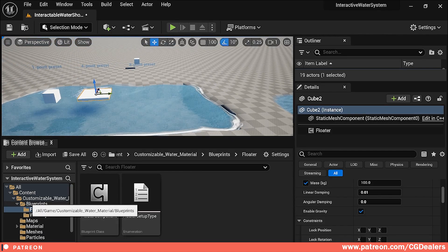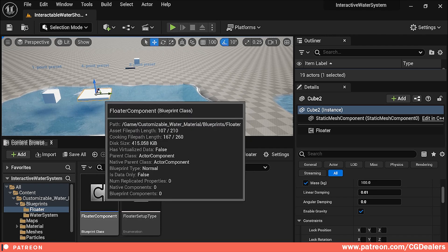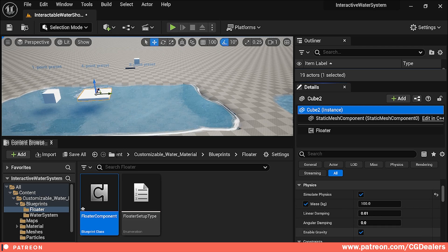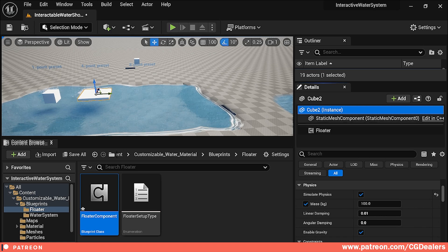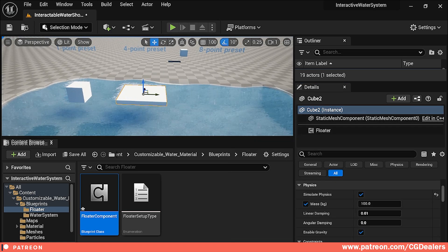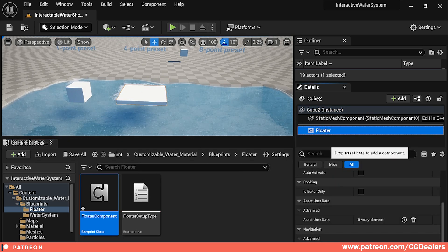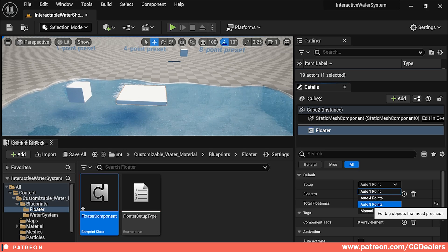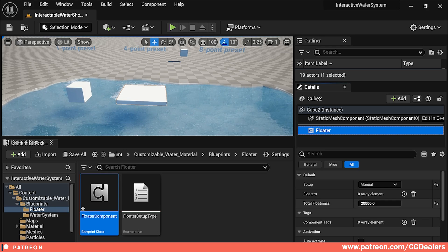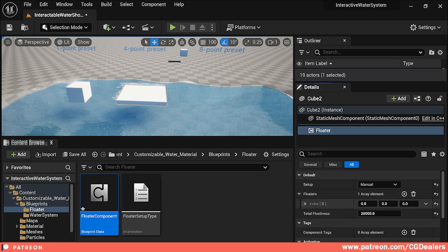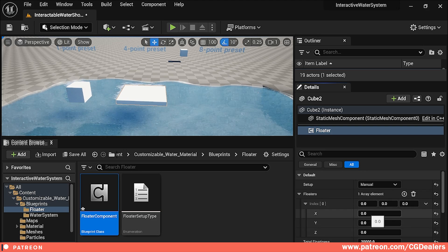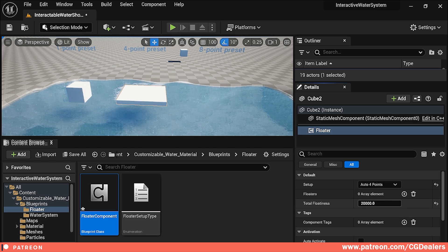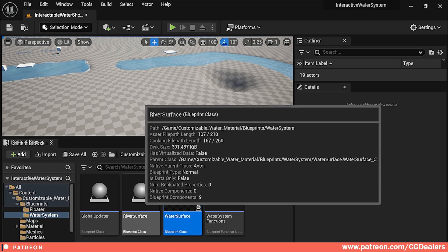To create a floater object, go to Blueprints and Floaters. In the floater component we simulate physics, set up the mass, linear damper, angular damper, and enable gravity. You then add a floater component to your mesh — just drag and drop it. When you click on the floater object, you can set the auto mode: auto one-point, auto four-points (automatically detecting four points from your mesh), auto eight-points, or manual. In manual mode you add different coordinates for as many points as you want using X, Y, and Z. The floatiness value controls how floaty the object is — this is the combined floatiness for all floaters.